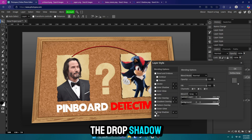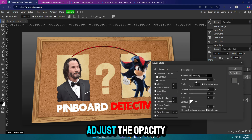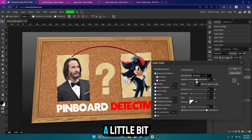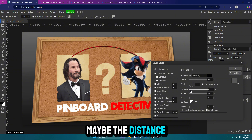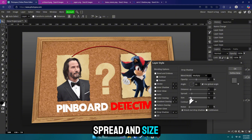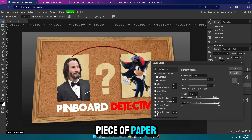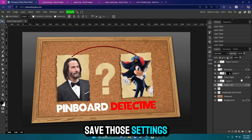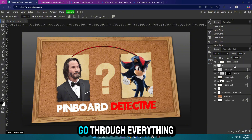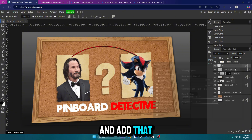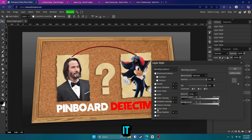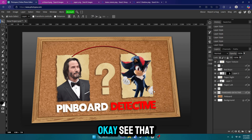Now we're going to go to the paper and add the Drop Shadow — adjust the opacity, maybe the distance, spread, and size. And once you do that, if you go to the other piece of paper and add the Drop Shadow, it'll save those settings. So you can go through everything and add that drop shadow to it, which saves some time.